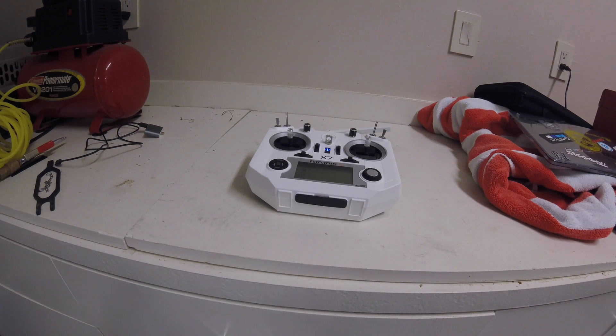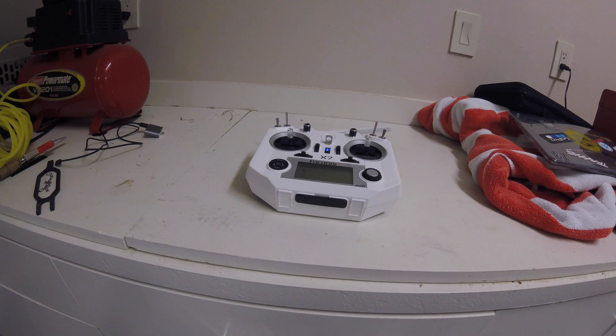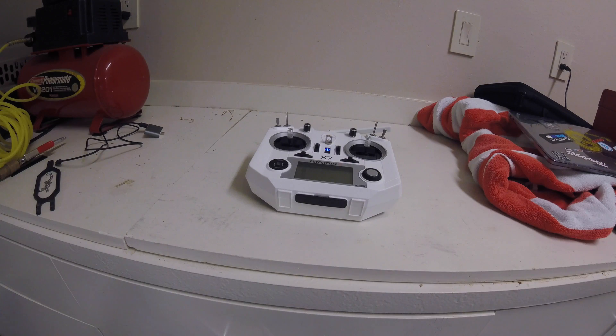Hey guys, it's Ben from Platinum Mercy back again, and today we're going to be with the Taranis QX7.